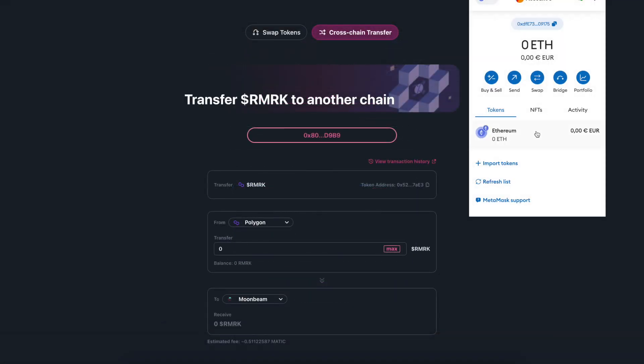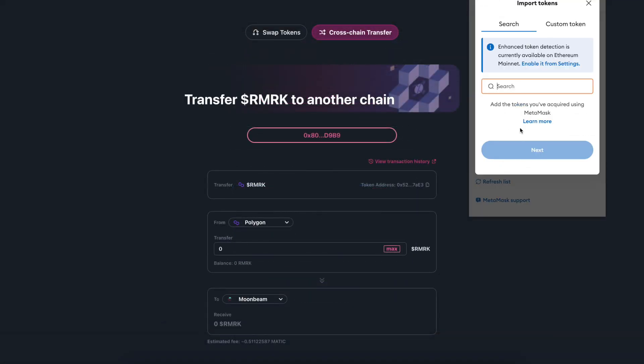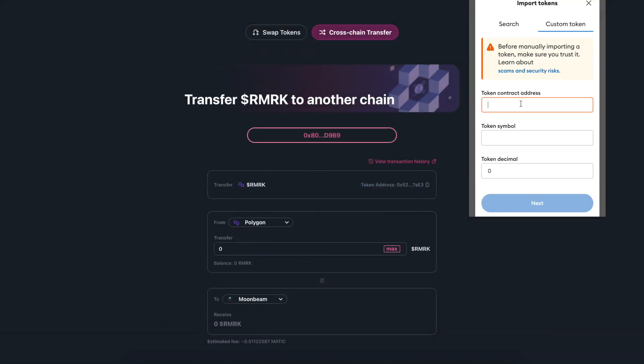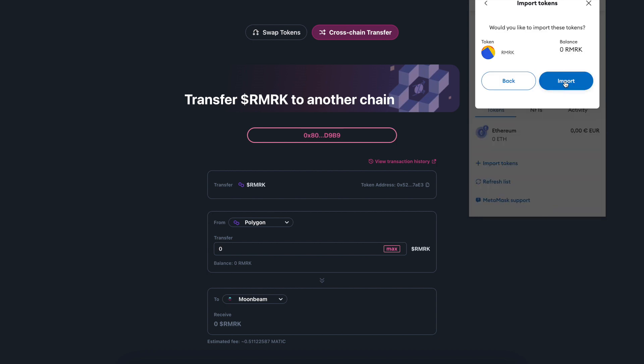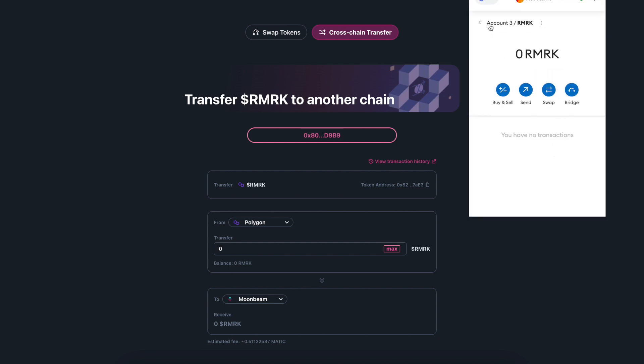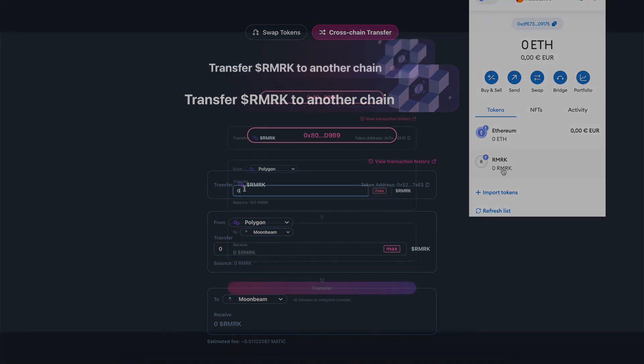Don't forget to add the token contract to your wallet in each chain that you will send to. Check our tutorial on how to add the token contract to your wallet.